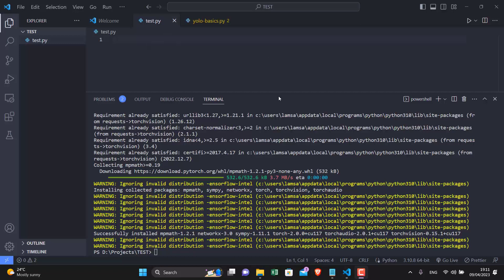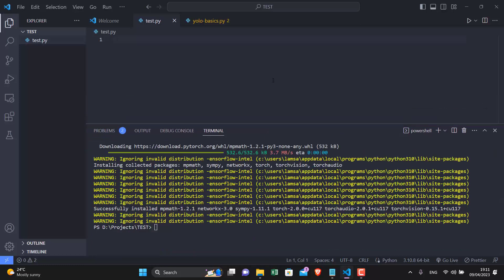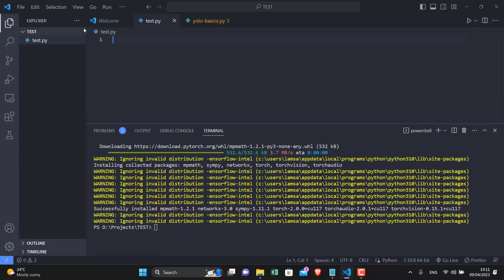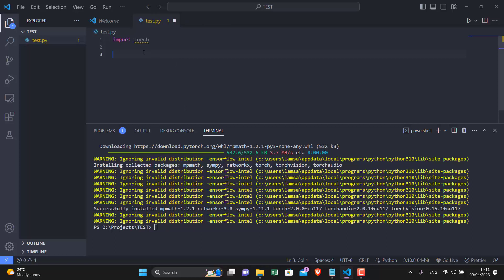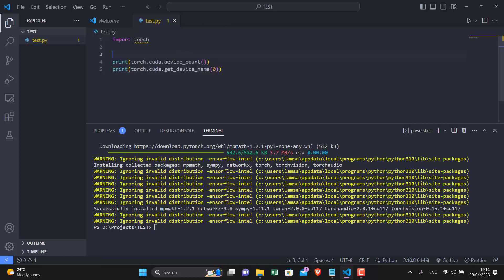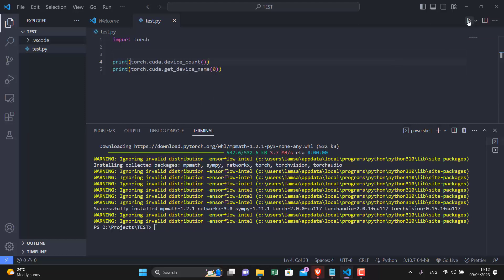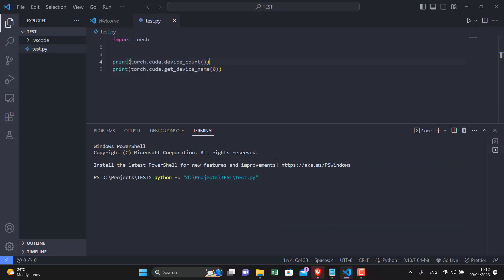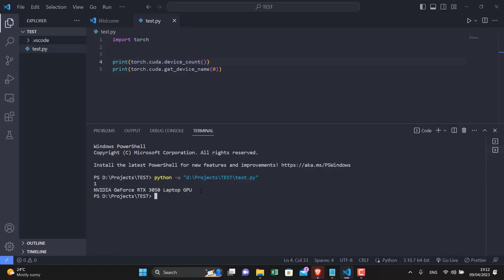Now after the installation is complete we will test if the GPU is working. I will paste these two lines of code in the description. You can copy it from there.